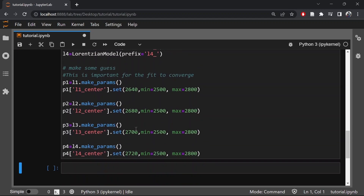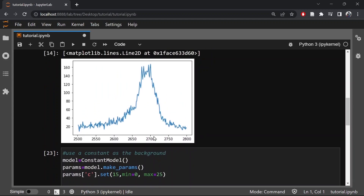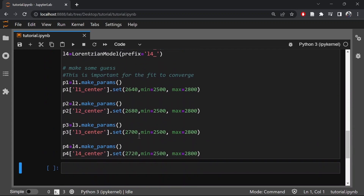We can expect one Lorentzian here, a second one here, the third Lorentzian here, and the fourth Lorentzian somewhere here. We also have to define the amplitude of the four Lorentzians — the first amplitude is somewhere around 100. Now let's also define the amplitudes.